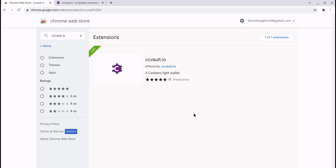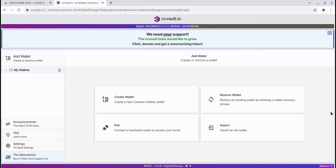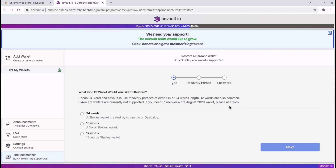Head over to the Chrome Web Store and you will find ccvault.io. Add that to your extensions and you'll get this interface. The first thing you'll need to do is create your wallet. If you already have a Yoroi wallet or a Daedalus wallet, you can restore these into CC Vault simply by entering your seed phrase. As everybody knows, keep your seed phrases safe, make sure you're using a trusted party when inputting it, and make sure your computer is not compromised.